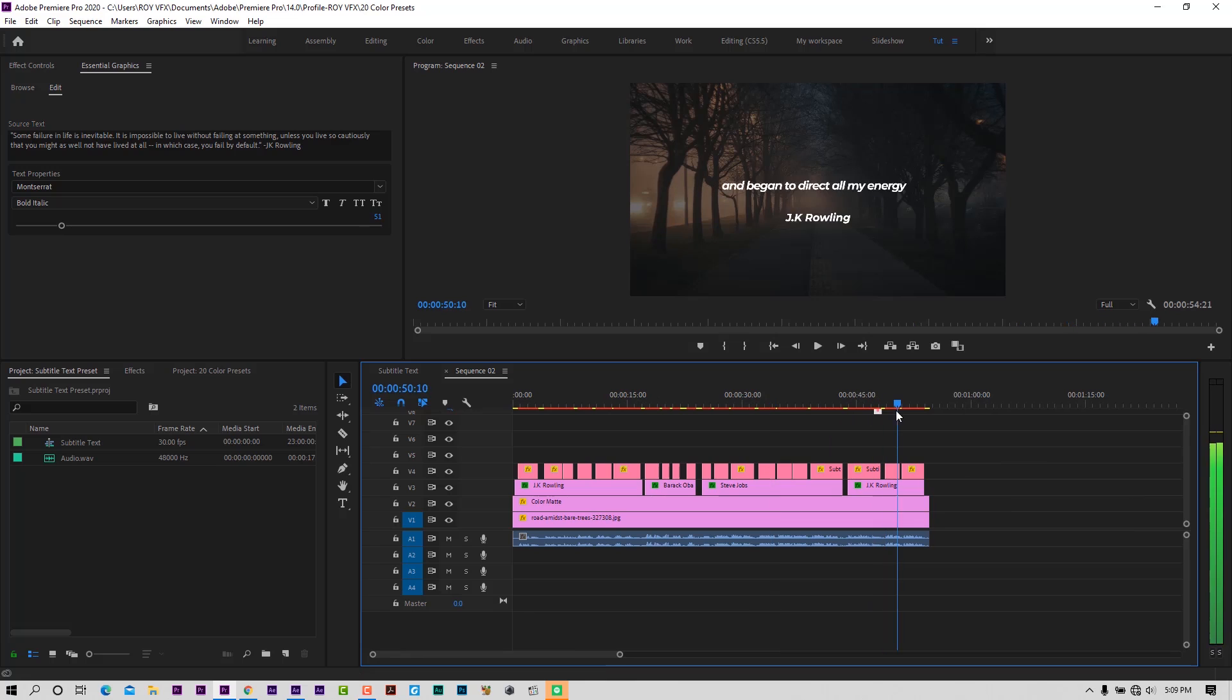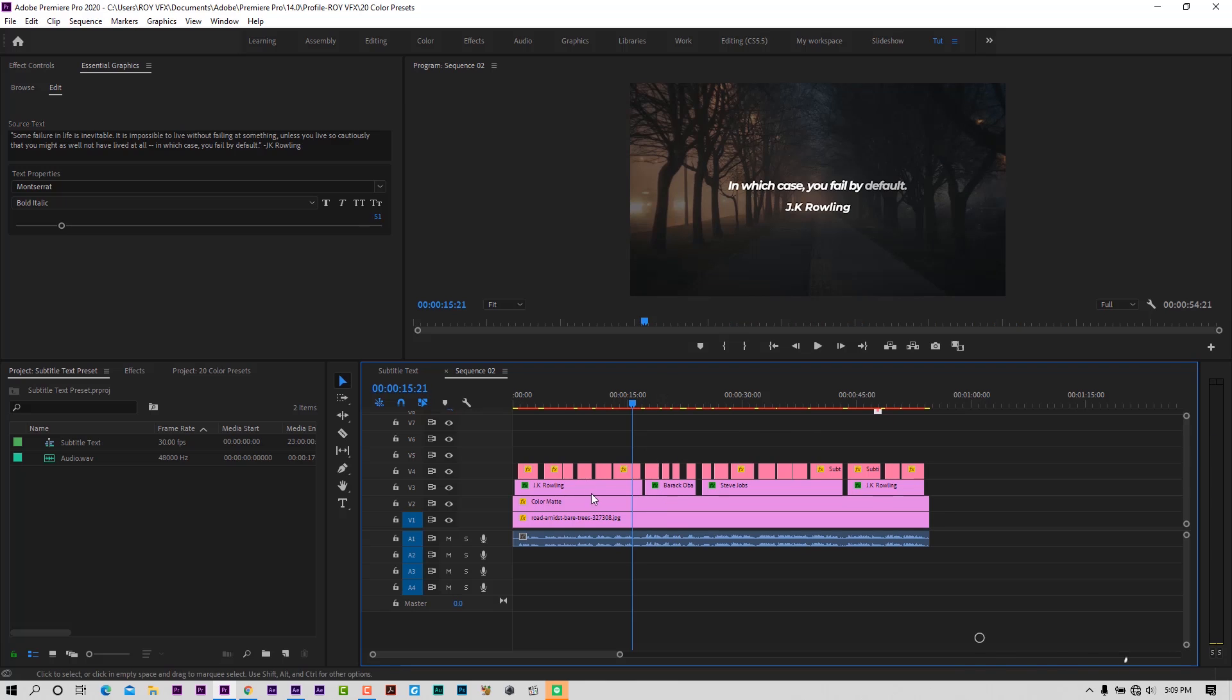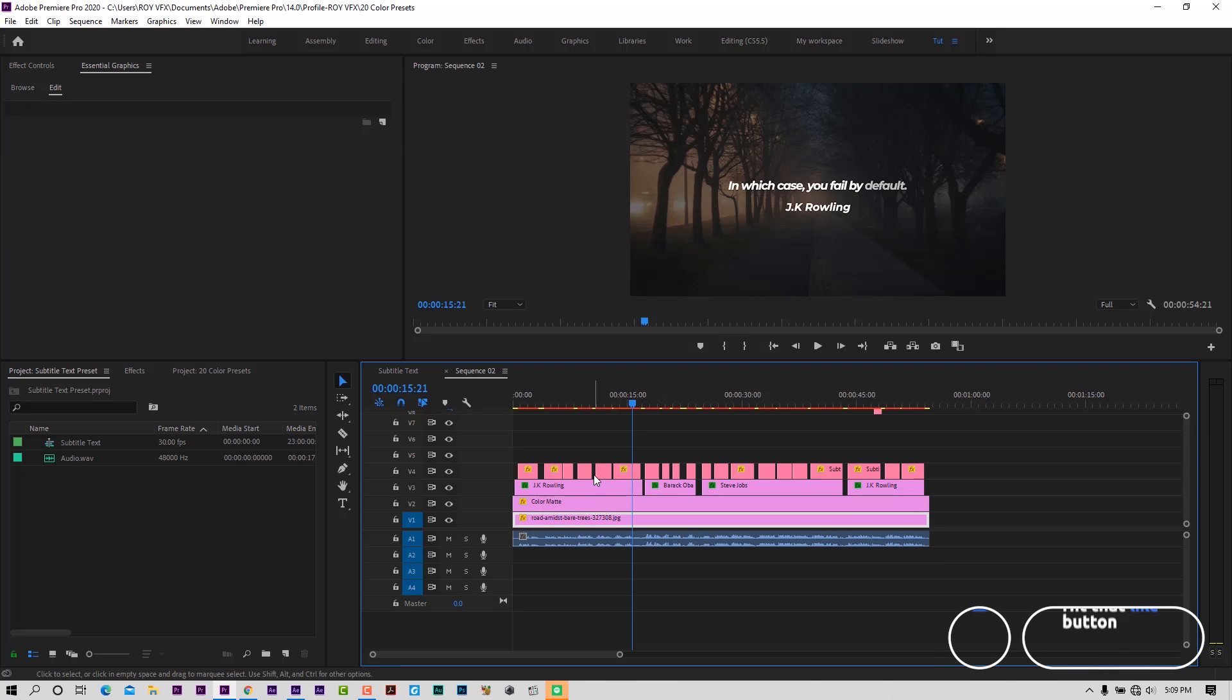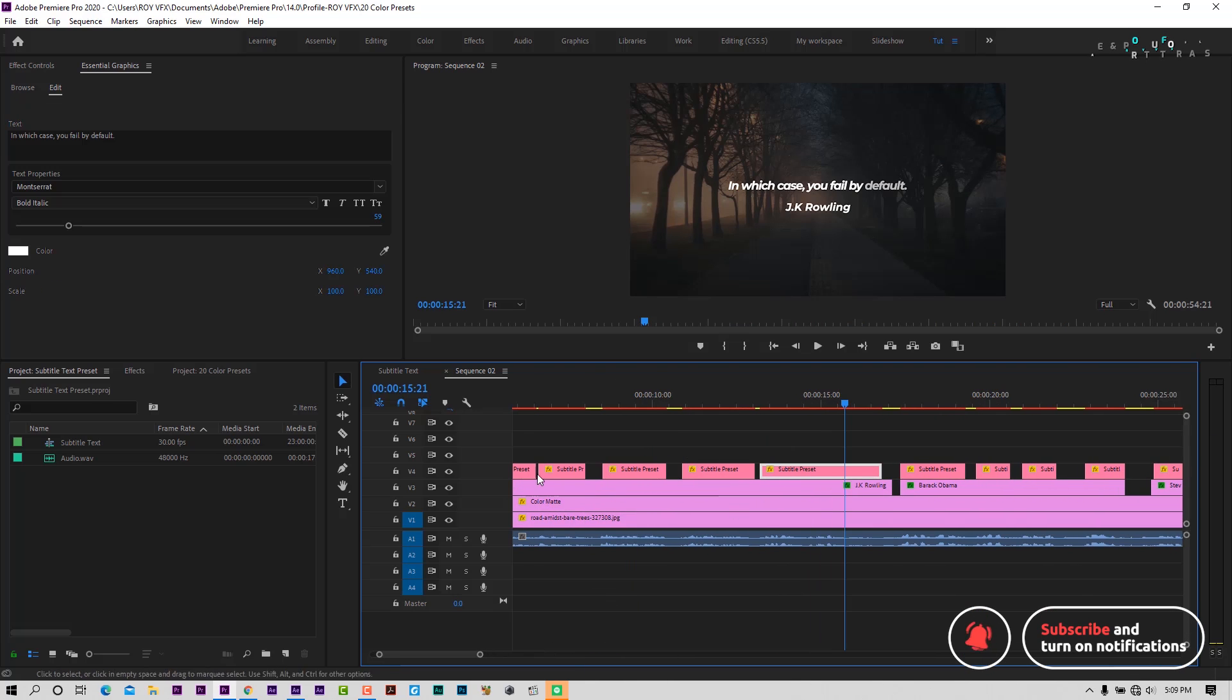Here you can see I have made this video using just one subtitle preset. This template will work on Premiere Pro 2019 or above versions. Let me show you how to use this template.